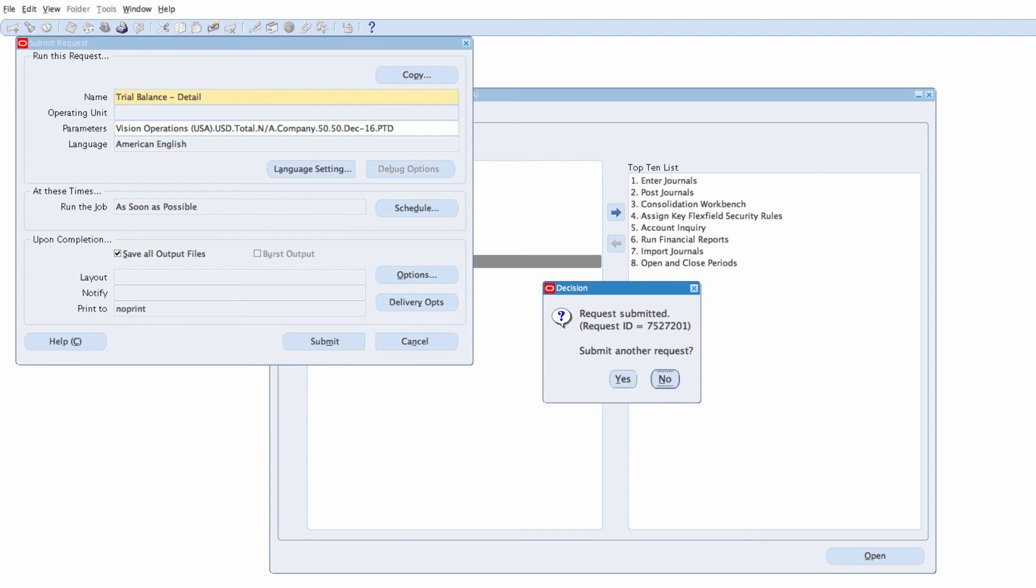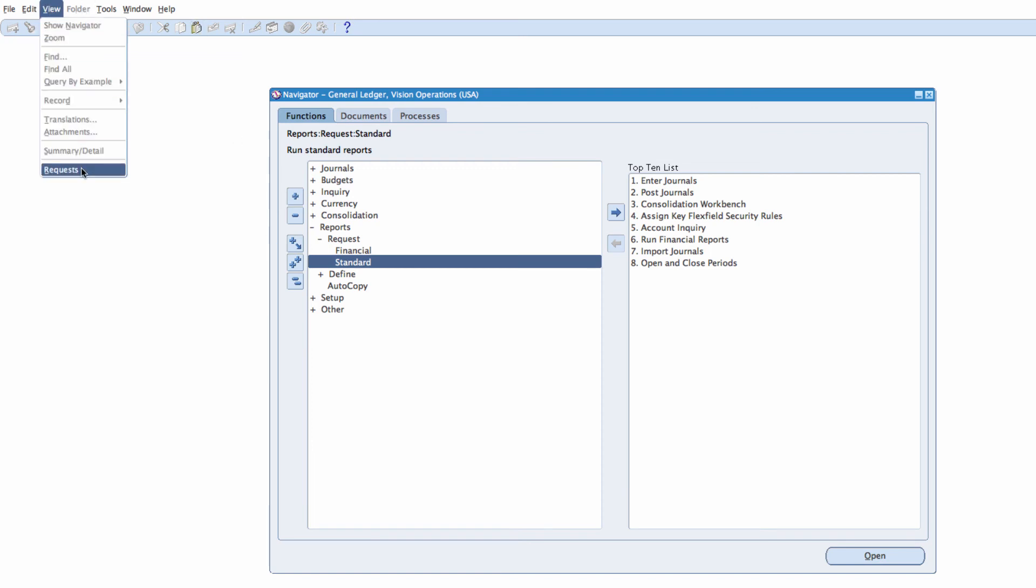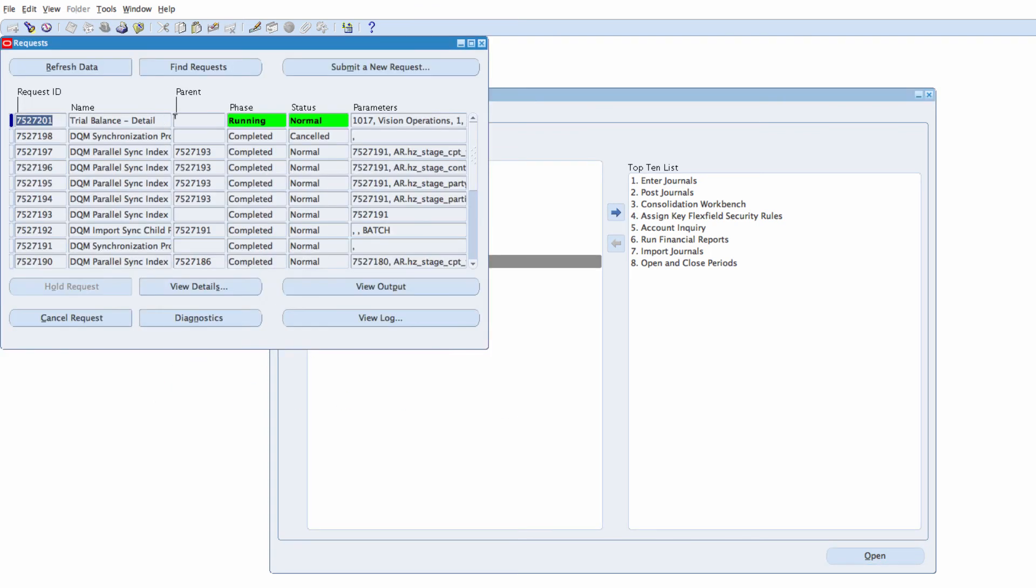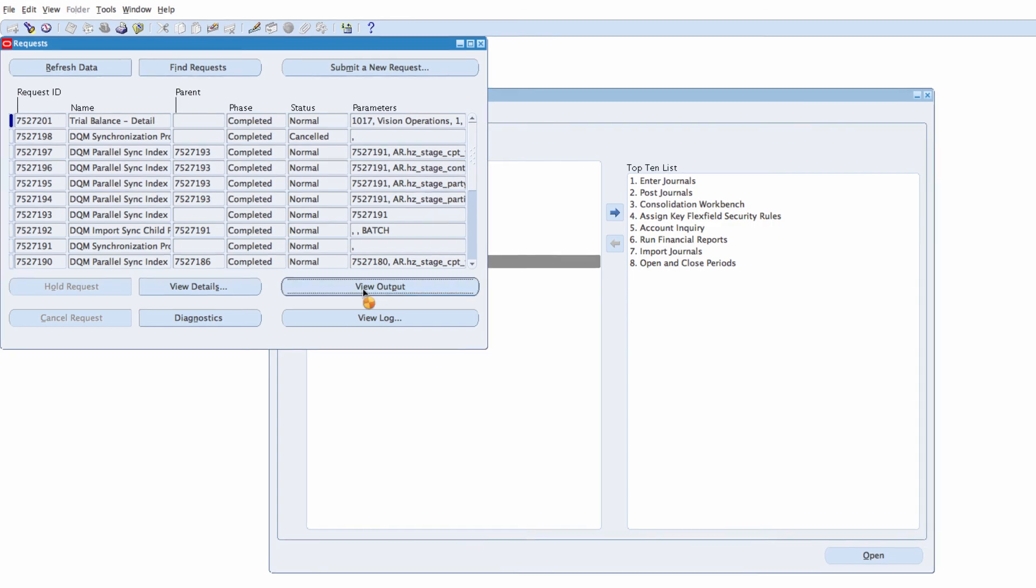Let's view the output. I'll go to view request, request, find. It's running. Refresh. That's completed. Now let's view the output.